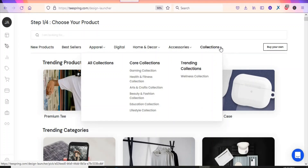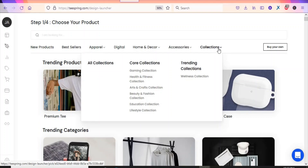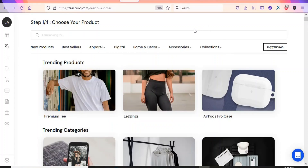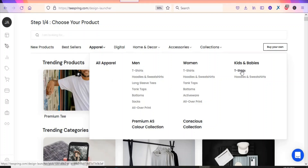You can also create collections — health and fitness, gaming, art and craft, beauty and fashion, education, and lifestyle collections. On this video we are focusing on t-shirts, so we'll come to Apparel. You can select men's t-shirts or women's t-shirts, and you can also create t-shirts for kids. We are going to create a t-shirt for men, so click on that.